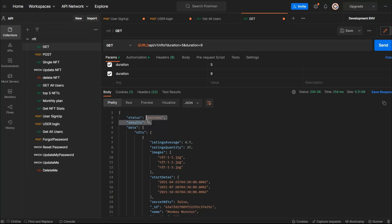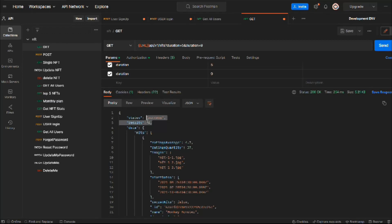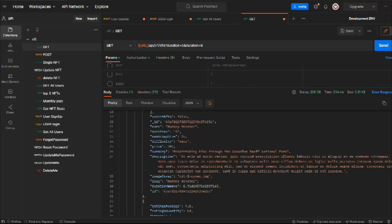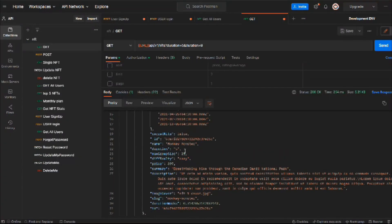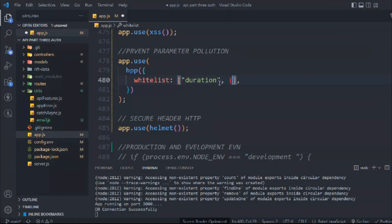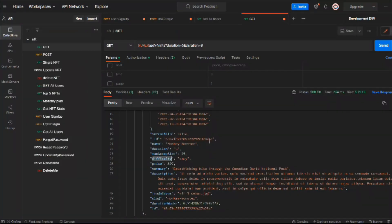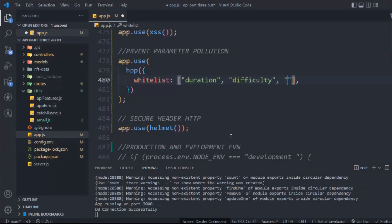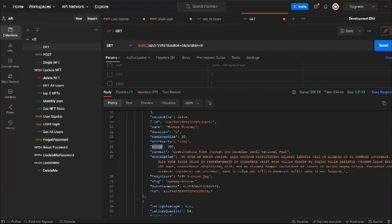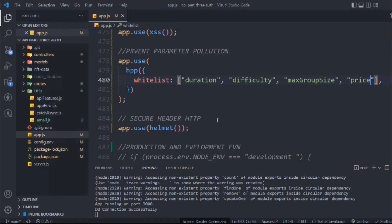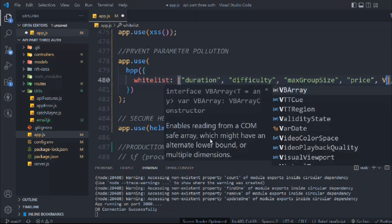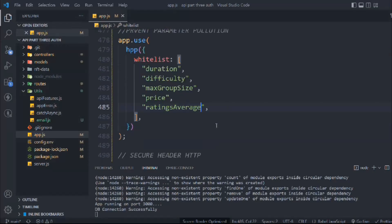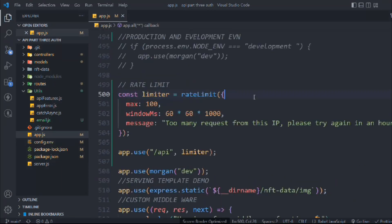When it comes to duration, it will take both properties. That looks pretty good. I want to set the other whitelist values as well — we want the user to filter data on the basis of difficulty, max group size, price, rating, and rating average. Let's add all of those.